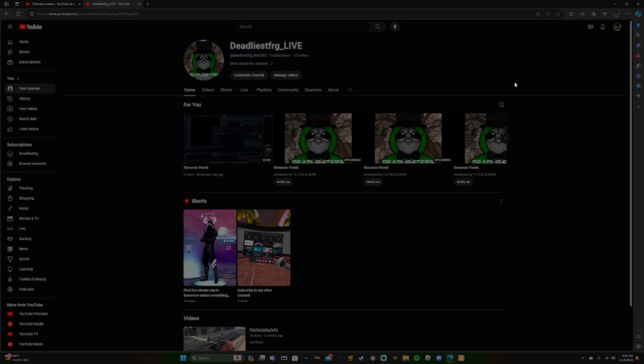I'm gonna have the link to the channel in the description and in the like title of the video.